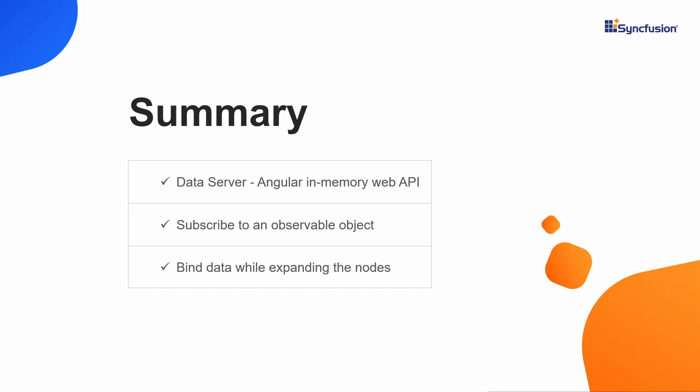Let me summarize the points we have seen in this video. We have seen how to set up a mock data server using the Angular in-memory web API, subscribe to an observable object and get the latest emitted values in the Angular tree grid. Also, I have explained how to bind observable data while the expand operation is performed in the tree grid. You can download this featured sample from the link provided in the description below with the label complete sample. If you found this video useful, click the like button and subscribe to our channel to get notifications for our newest videos. Thanks for watching.